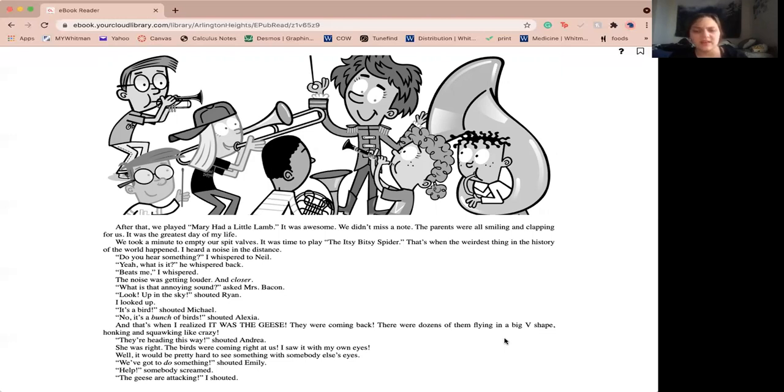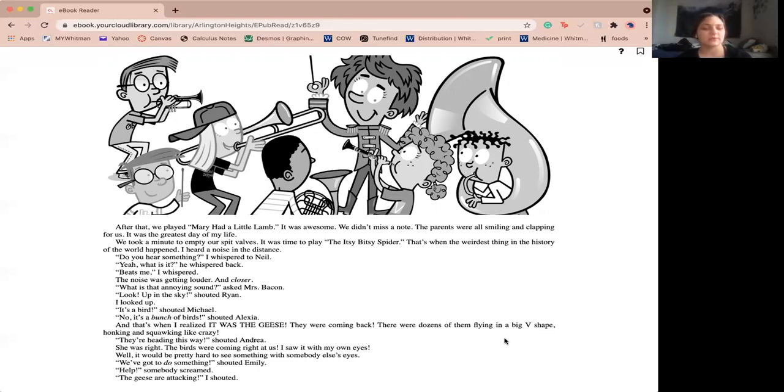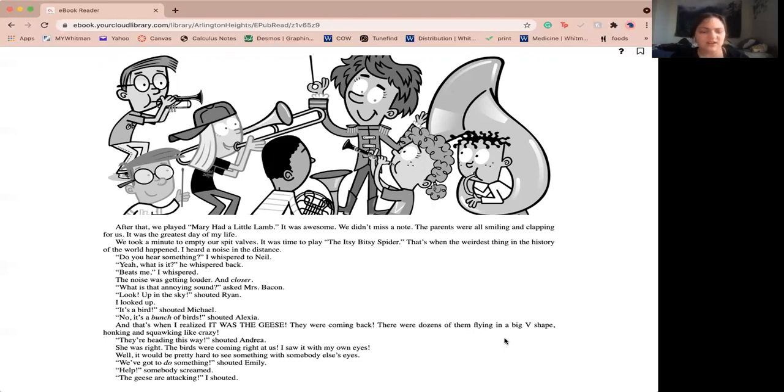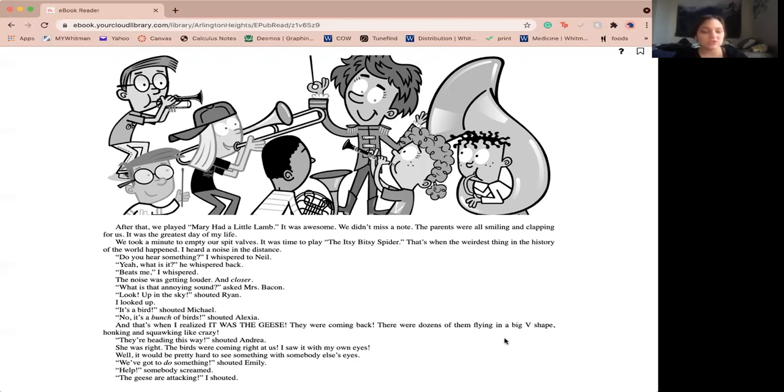Then the weirdest thing in the history of the world happened. I heard a noise in the distance. Hear something, I whispered to Neil. Yeah, what is it? He whispered back. Honking, I whispered. The noise was getting louder and closer. What is that annoying sound, asked Miss Bacon? Look, up in the sky, shouted Ryan. I looked up. It's a bird, shouted Michael. No, it's a bunch of birds, shouted Alexa. That's when I realized it was the geese. They were coming back. There were dozens of them flying in a big V-shape, honking and squonking like crazy.